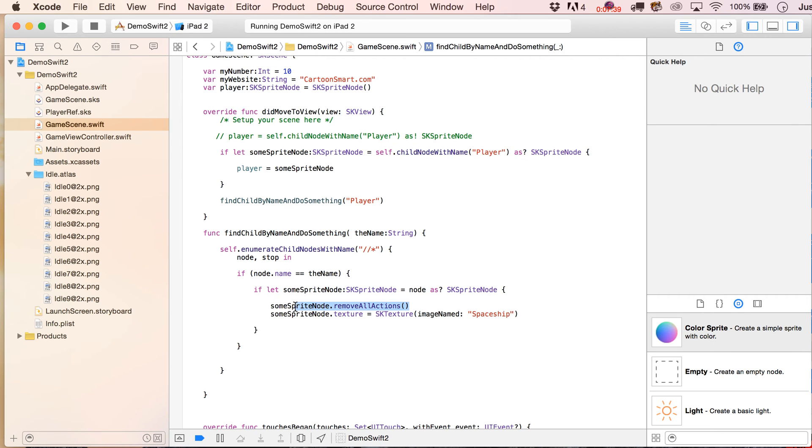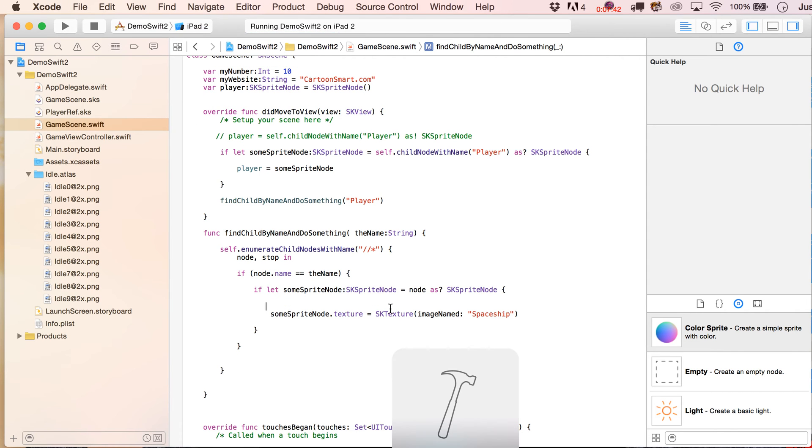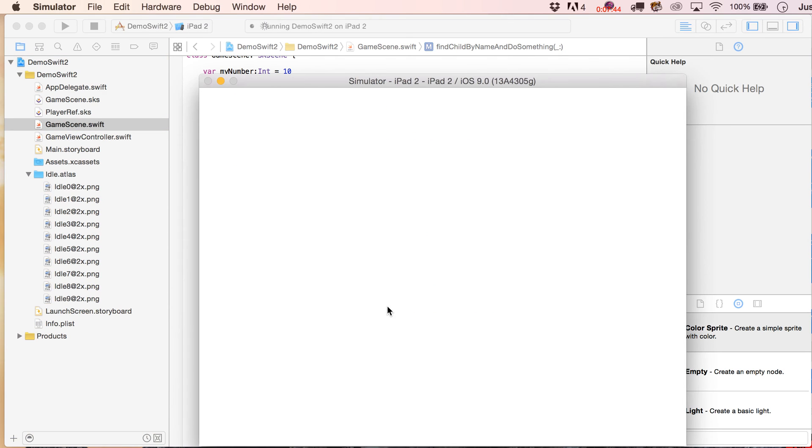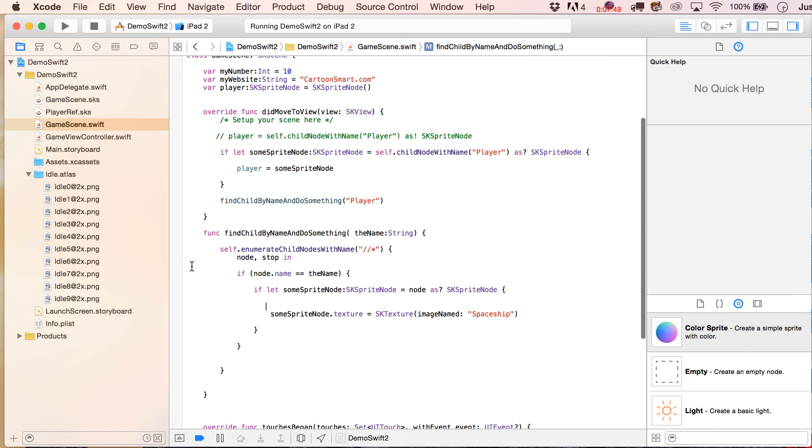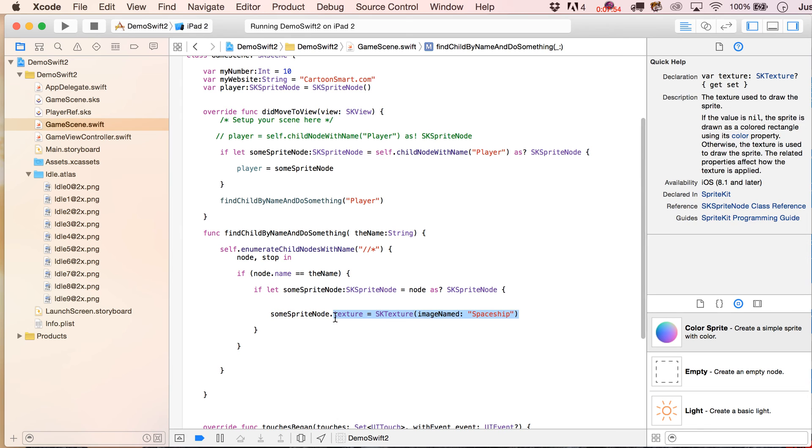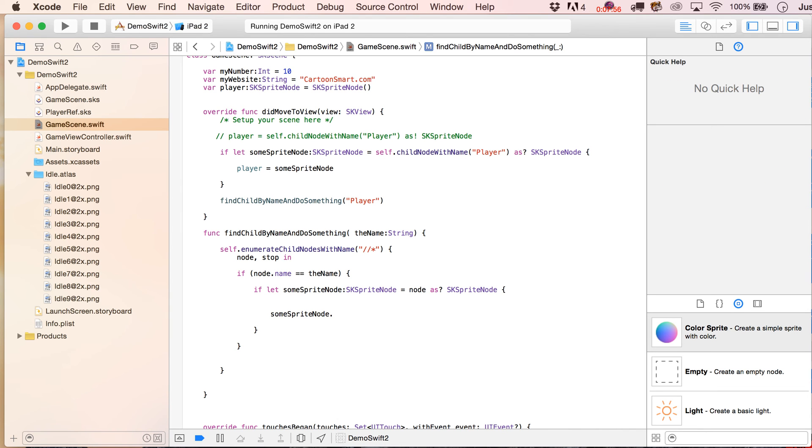And just to actually prove that this doesn't work, let's see, yeah, see, the animation overrides you setting a new texture for it, but point is, really, that you can just do anything now, and you can safely cast that as an SK sprite node.